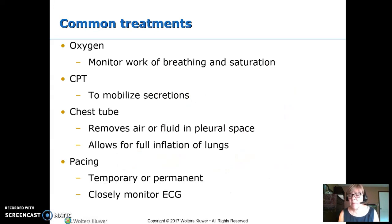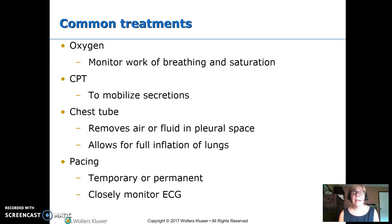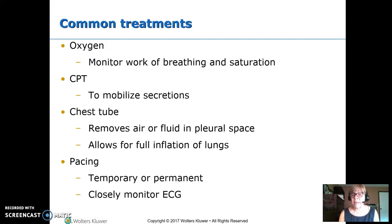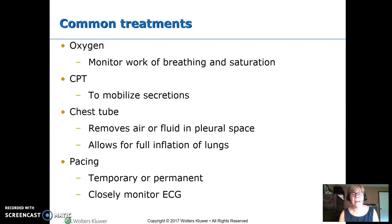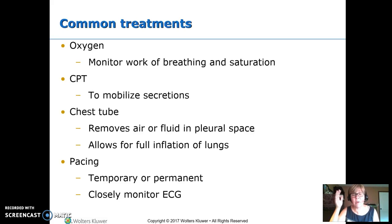Some common treatments used when there's cardiac dysfunction include oxygen. When you have somebody on oxygen, they should be on a saturation monitor, and you're also going to be monitoring the work of their breathing — the respiratory rate, effort, and breath sounds. CPT is used often to break up and mobilize secretions so the child can cough them out. Chest tubes remove things that are outside the lungs but inside the pleural sac — whether it's air, blood, or fluid — which would push on the lungs and collapse them. The chest tube allows the lungs to fully inflate.